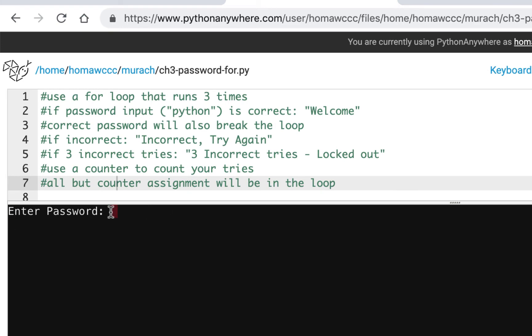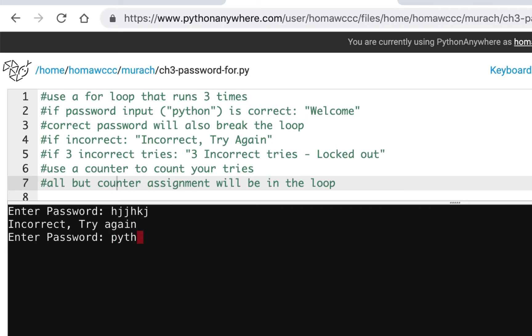This time I'm going to get it wrong the first time. I hit enter and it says incorrect, try again. Then it's giving me another prompt to enter the password. So this time if I put in Python and hit enter, it says welcome.